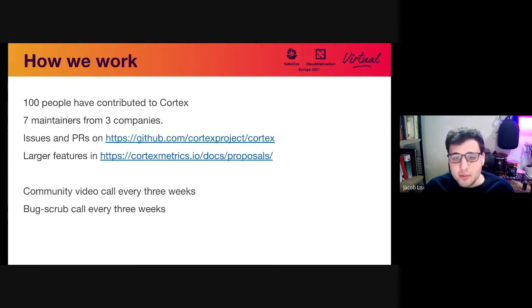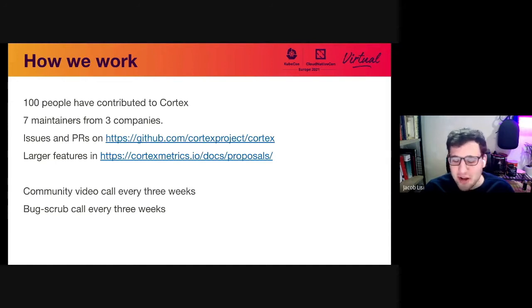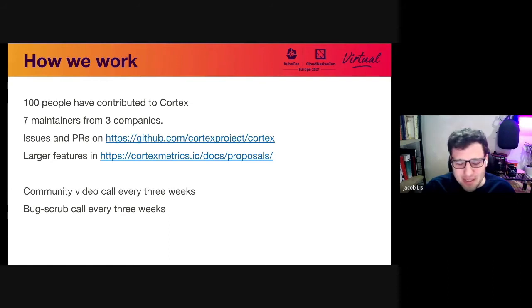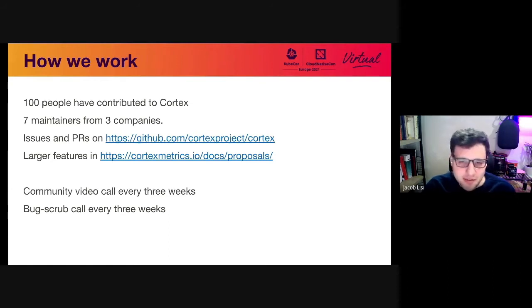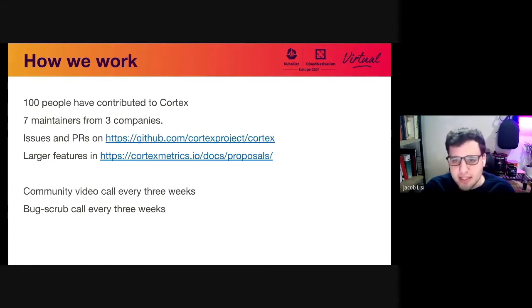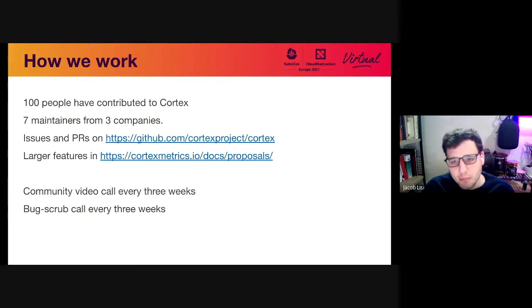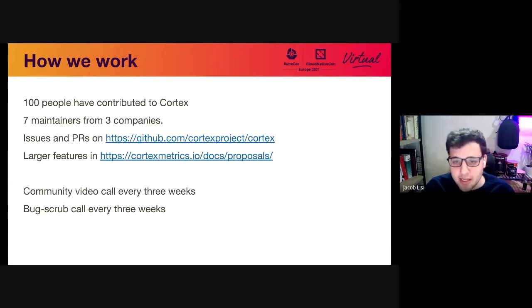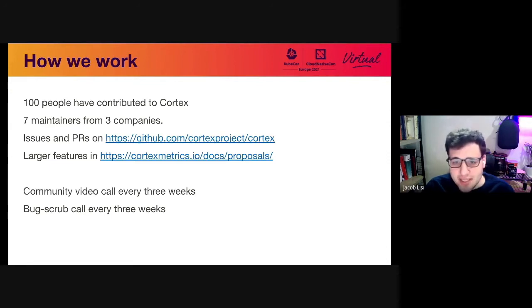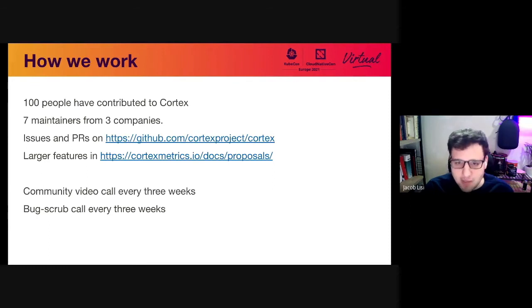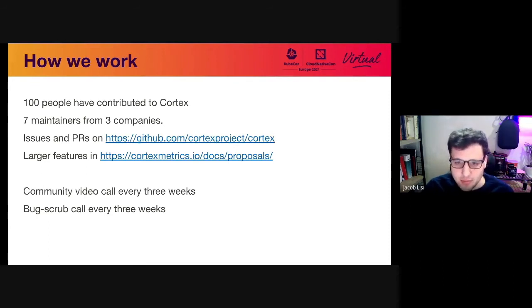In terms of contributing to Cortex, we have 100 people who have contributed in the past. Hopefully we can get that a bit higher. So we can say we have hundreds of contributors. We have seven maintainers across three different companies and our workflow is mainly driven through GitHub, specifically GitHub issues, GitHub PRs. Pretty standard there. In terms of larger features, we do have a proposal system where you create a proposal using a markdown document and then do a PR against the main GitHub Cortex repository. We do a community call once every three weeks and on the same cadence, we also do a bug scrub call usually among the maintainers to help keep the issue backlog manageable.